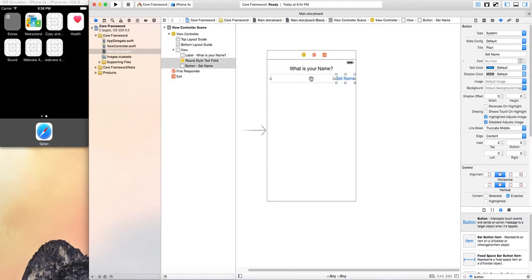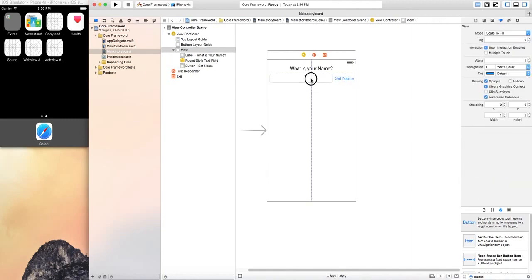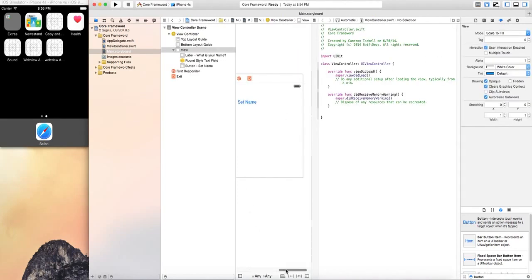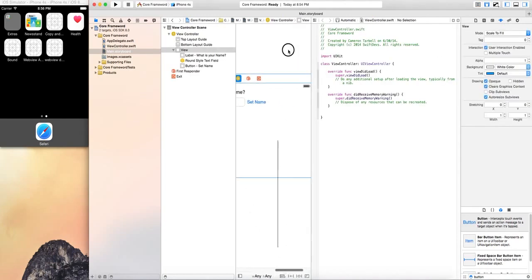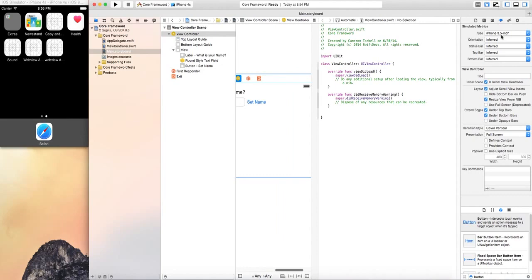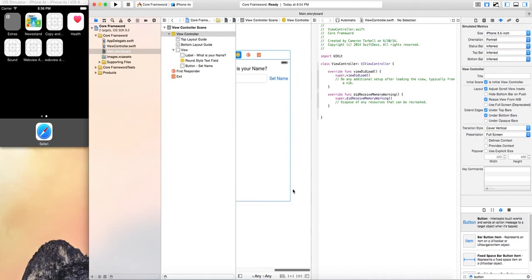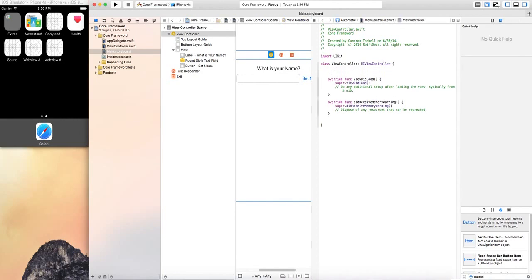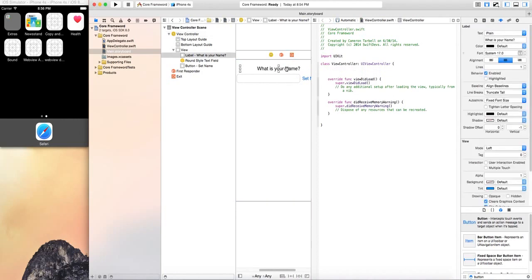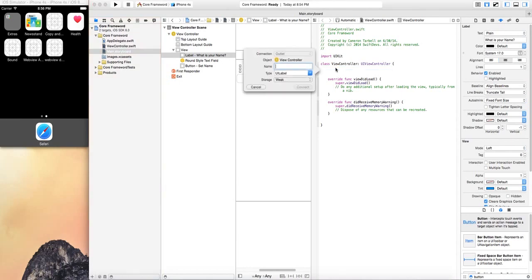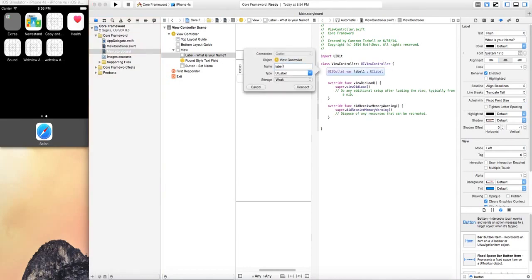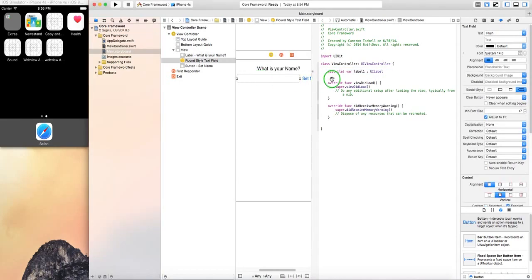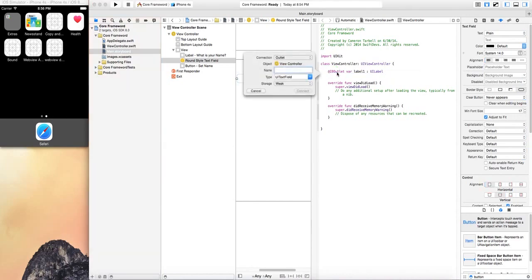Go ahead, put in a text field. You're going to want it at the top so that way you have room for the keyboard and then set name for the button. Now let's go ahead and open up our assistant editor. Today's going to be short and sweet. I'm going to give myself some room. The label I'm going to call it just label one.